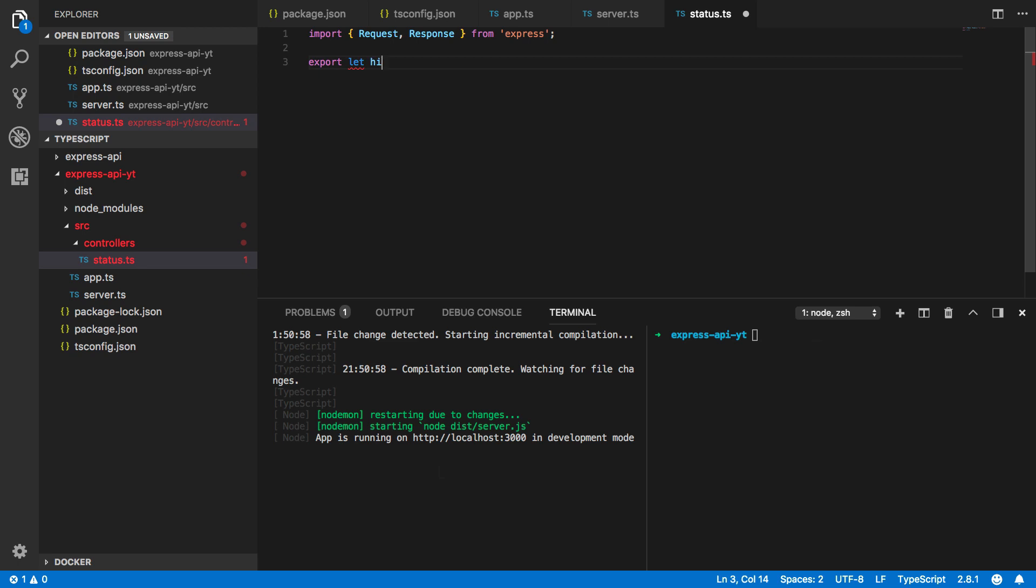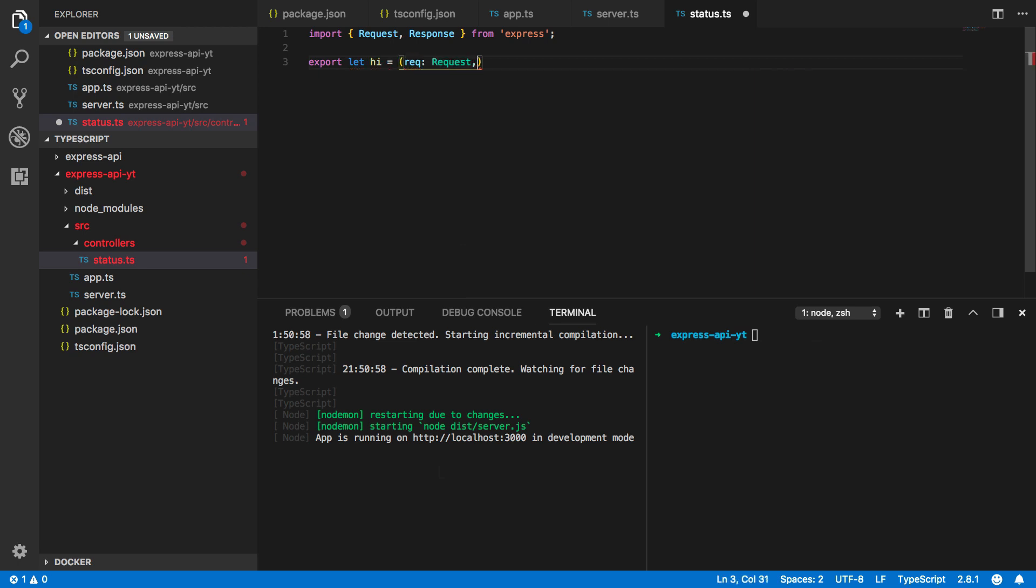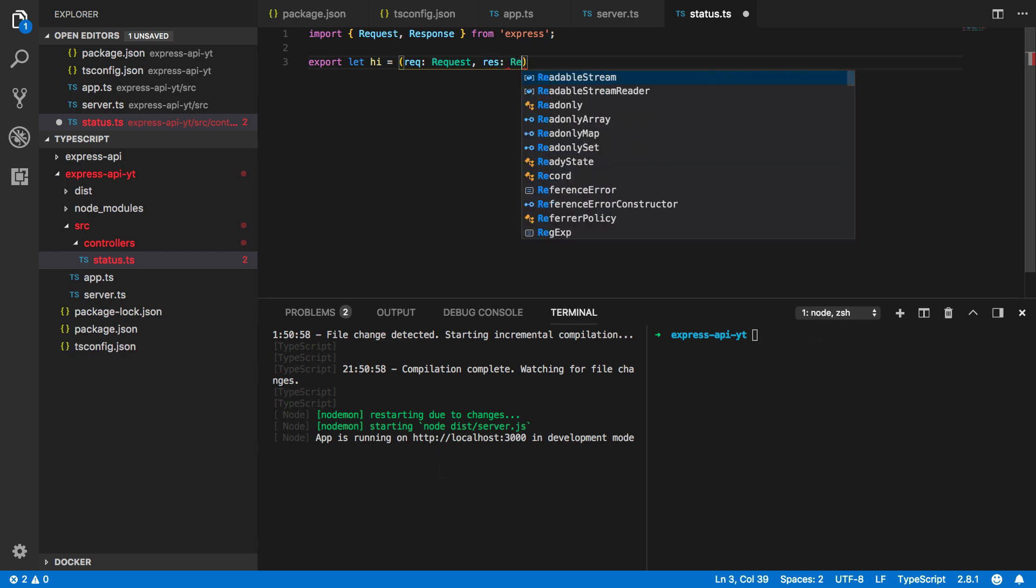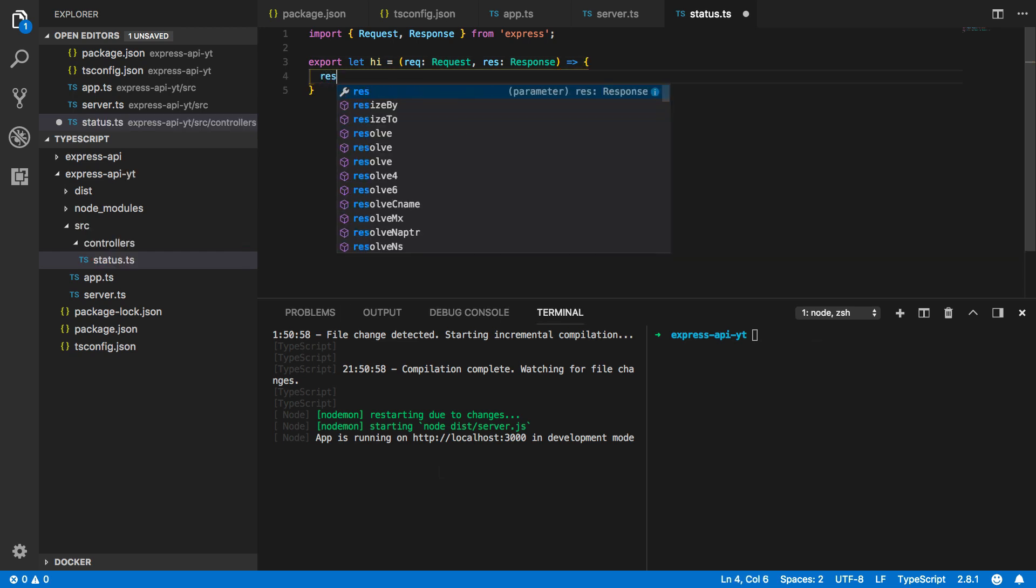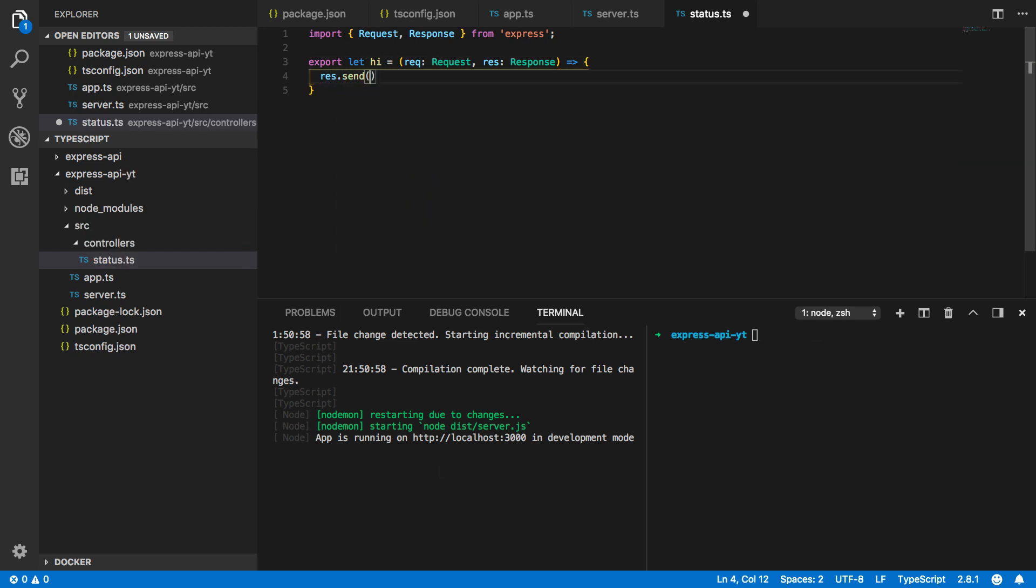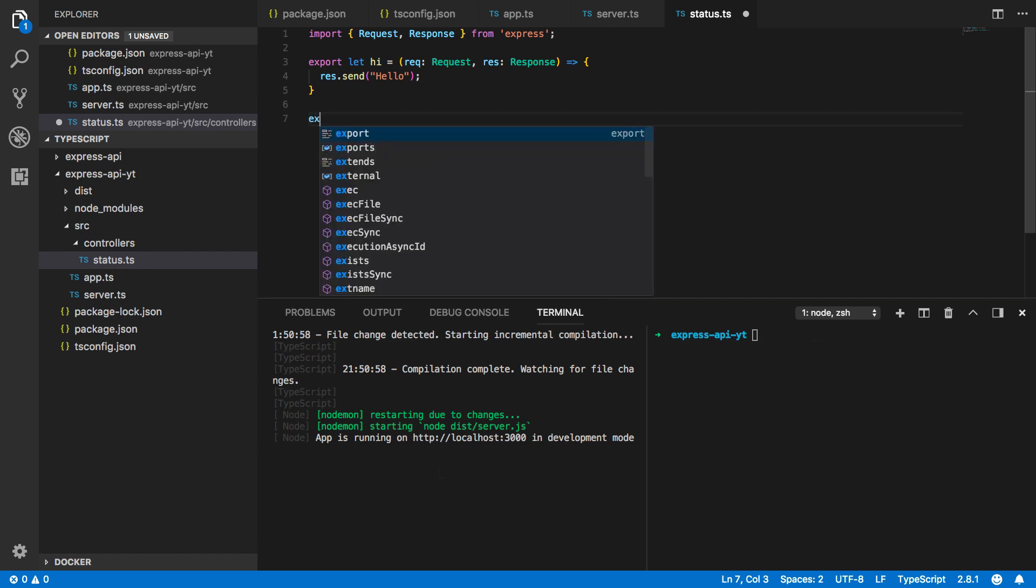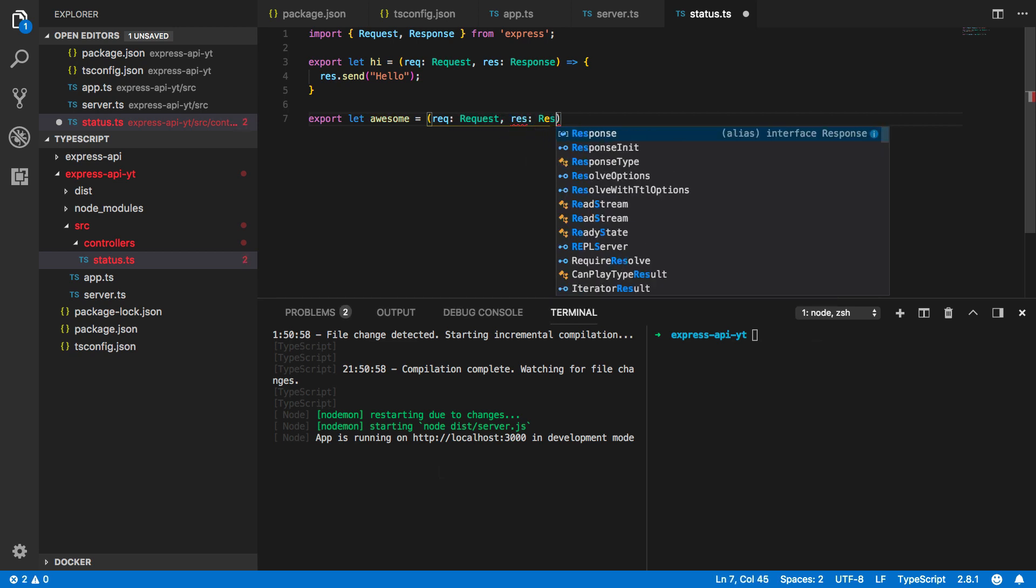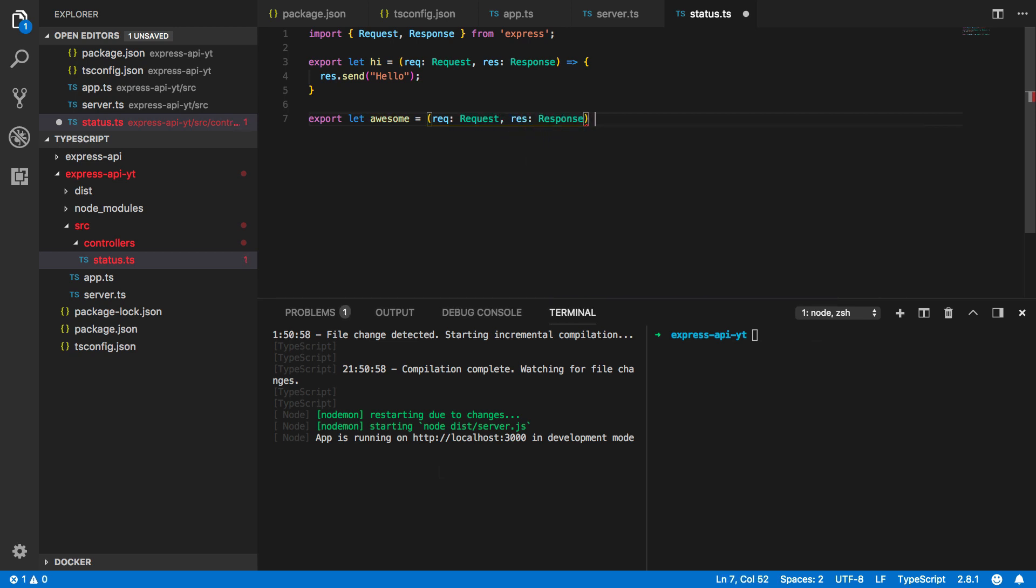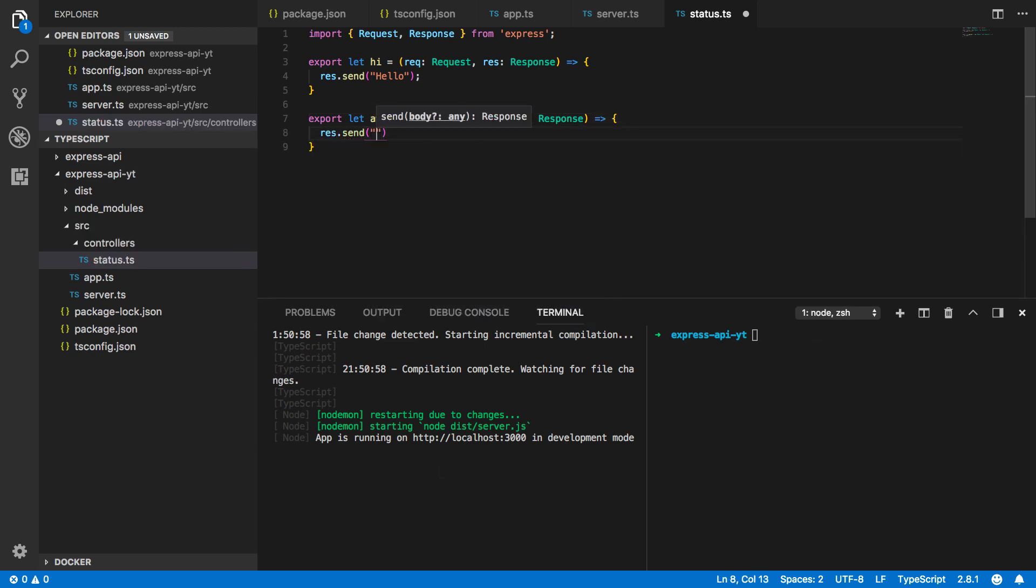So export let hi equals req of type request and res of type response and this is simply going to call res.send Hello. Let's also do an awesome endpoint. So export let awesome equals req of type request and res of type response again and this is simply going to do res.send everything is awesome.